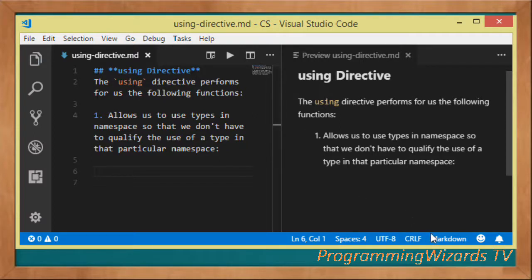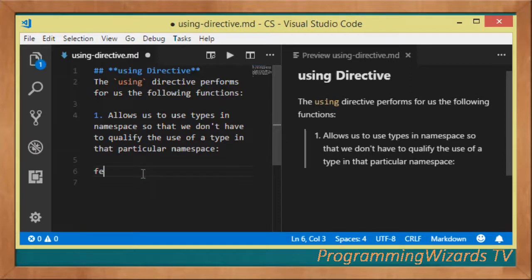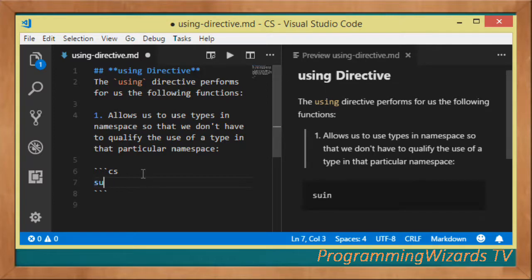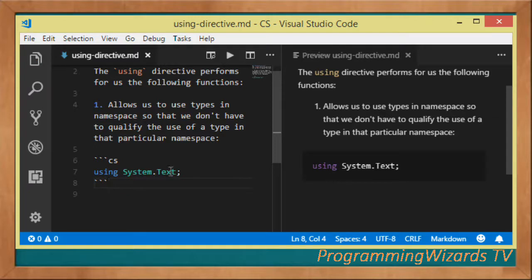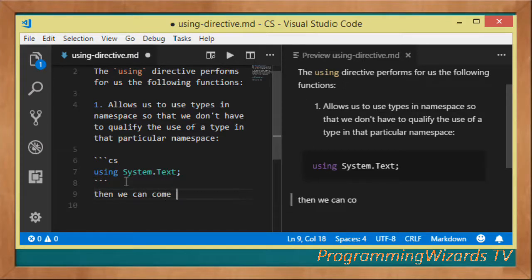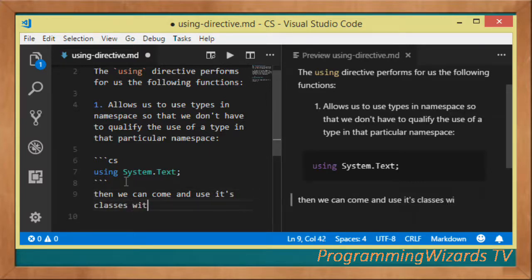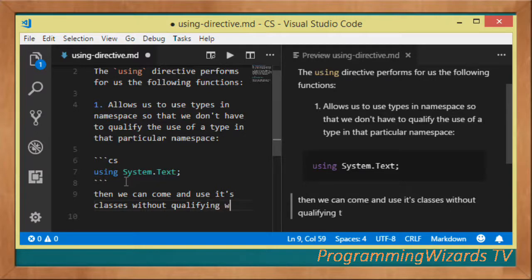Suppose we have something like this: we come right here and say `using System.Text`. So we have that using statement. In our program, if we're supposed to work with this particular namespace, we can come and use its classes without qualifying them with the namespace.